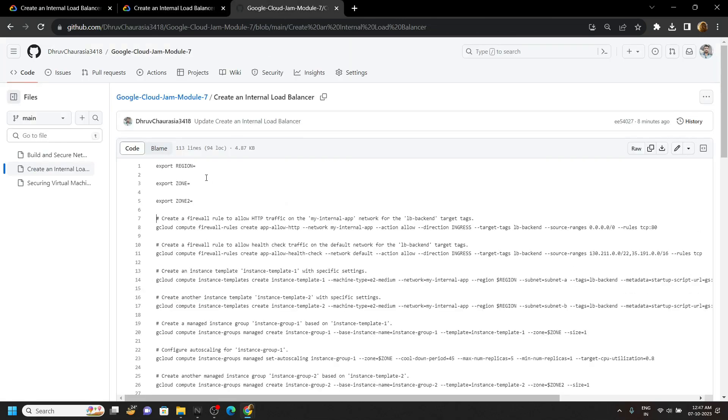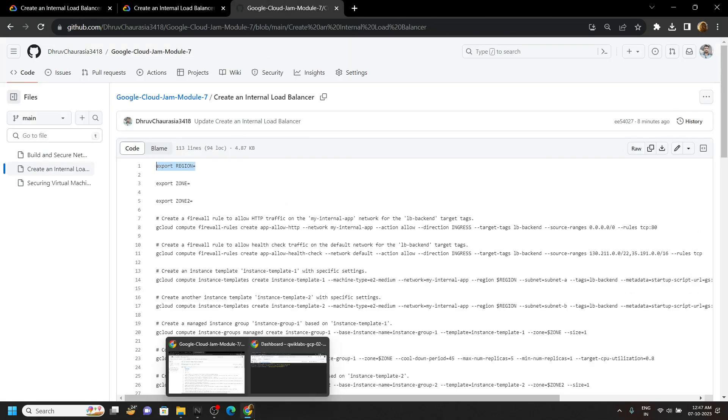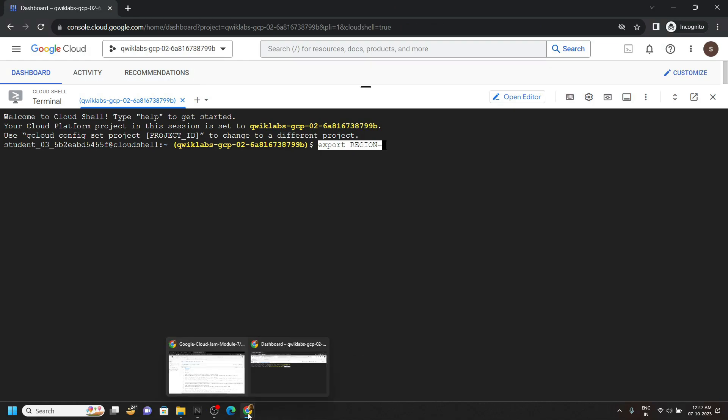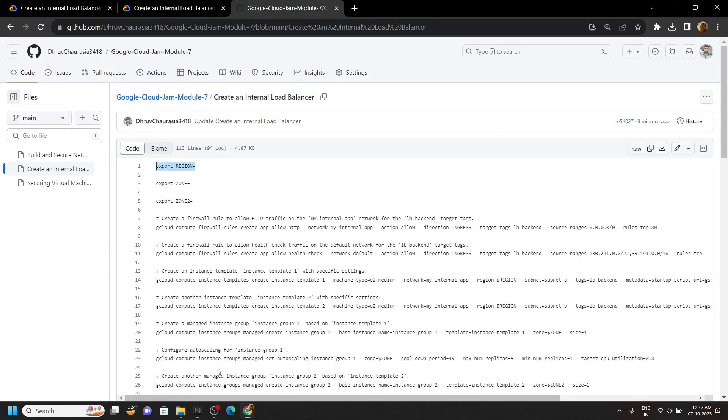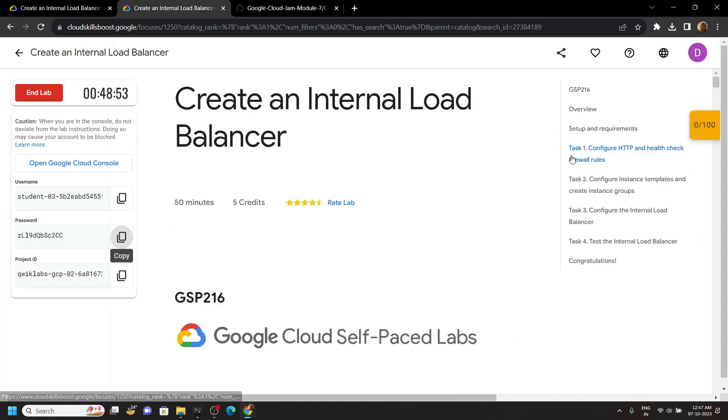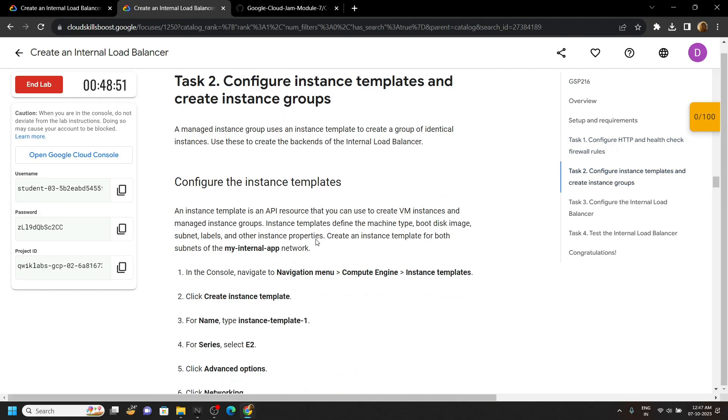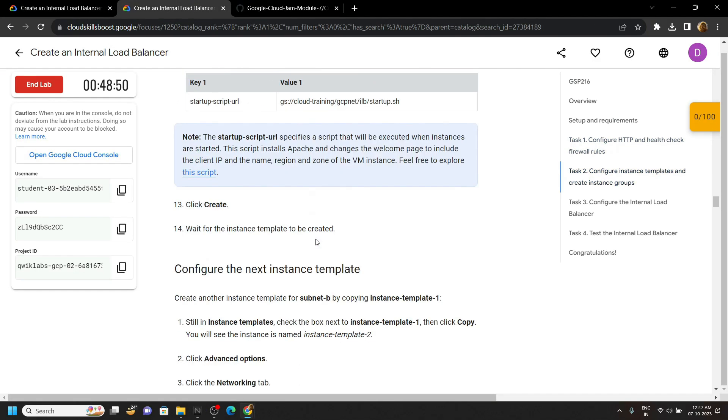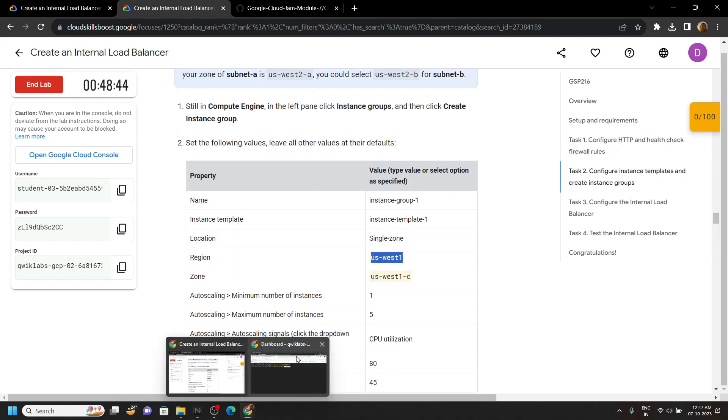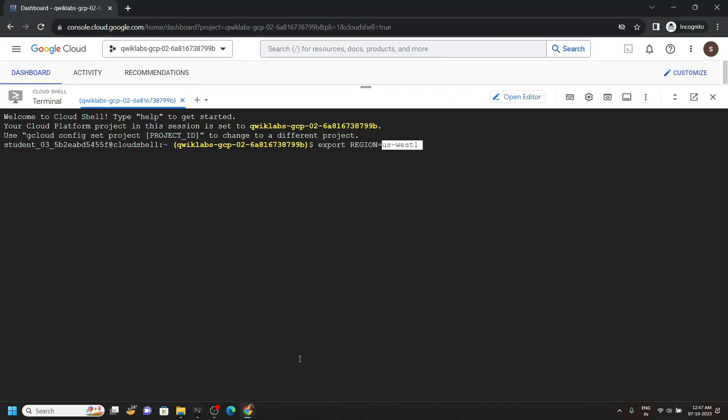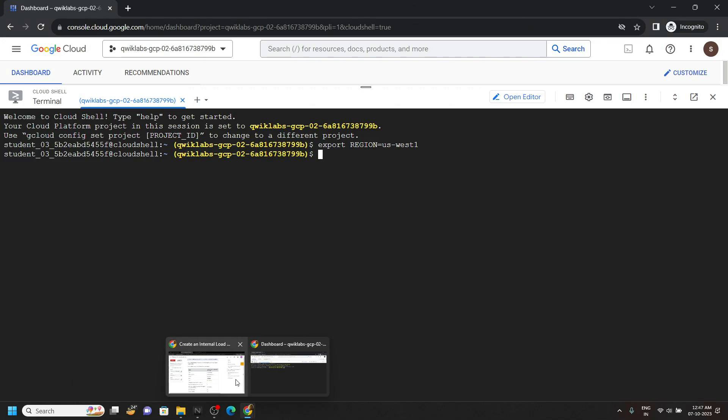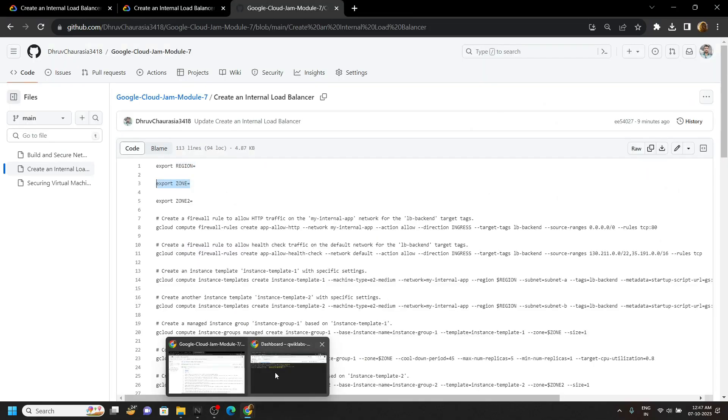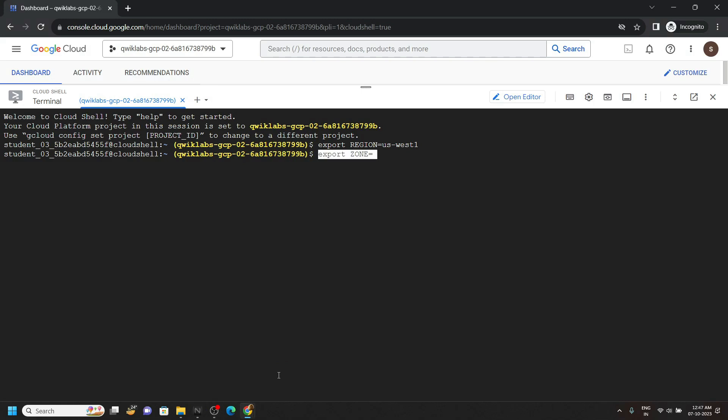Copy the first command from this file, paste it, go back to the lab and move to second task. If you scroll down you will find this region, carefully copy it. Go back to the code file, copy the second command, and paste it in the Cloud Shell.